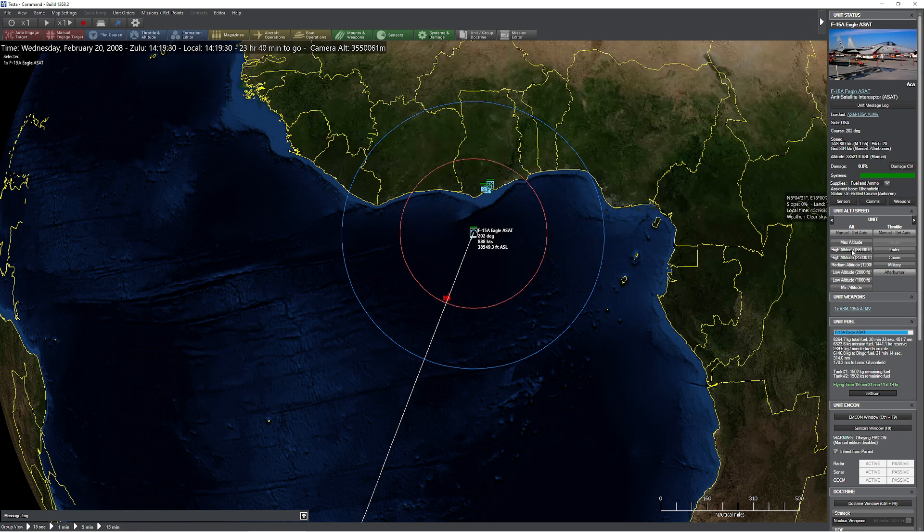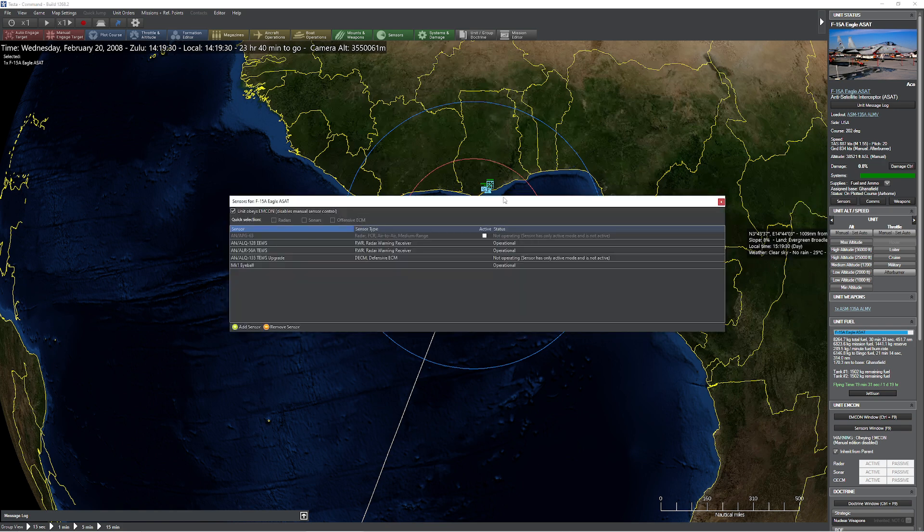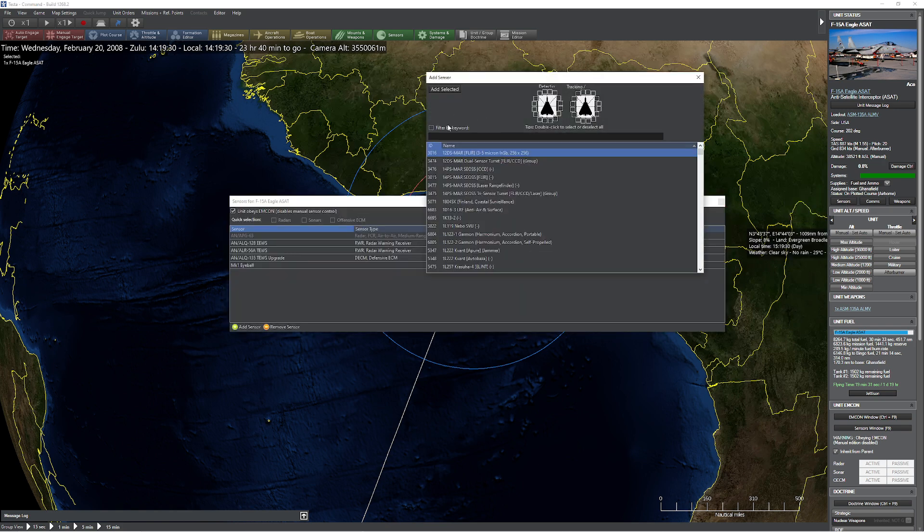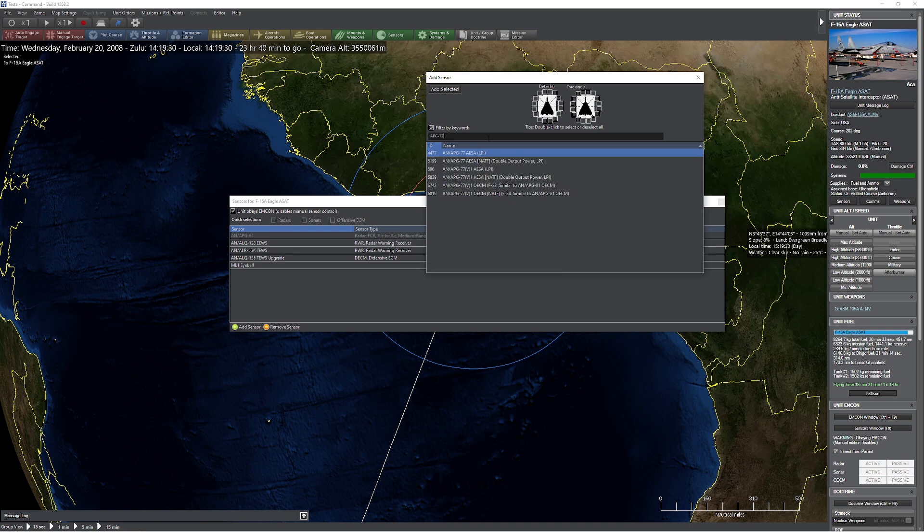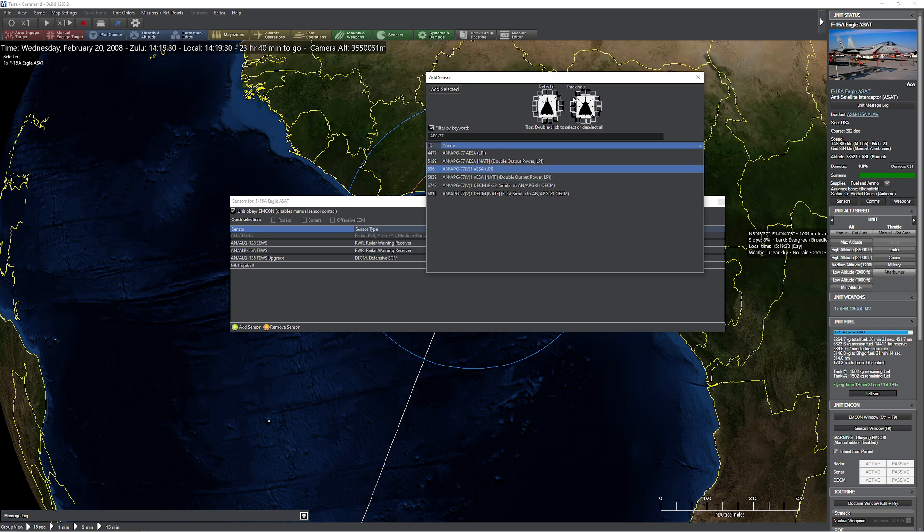So let's fix it. What I'm going to do is I'm just going to go up to sensors real quick. We're going to add something that can actually do the deed here. Let's do an APG-77. I think that's the one I want. We'll go with the V1 here. I'll go ahead and flip it on to detection. Remember, he needs to detect the target before he's able to take the shot on the target, even though the weapon doesn't really care.